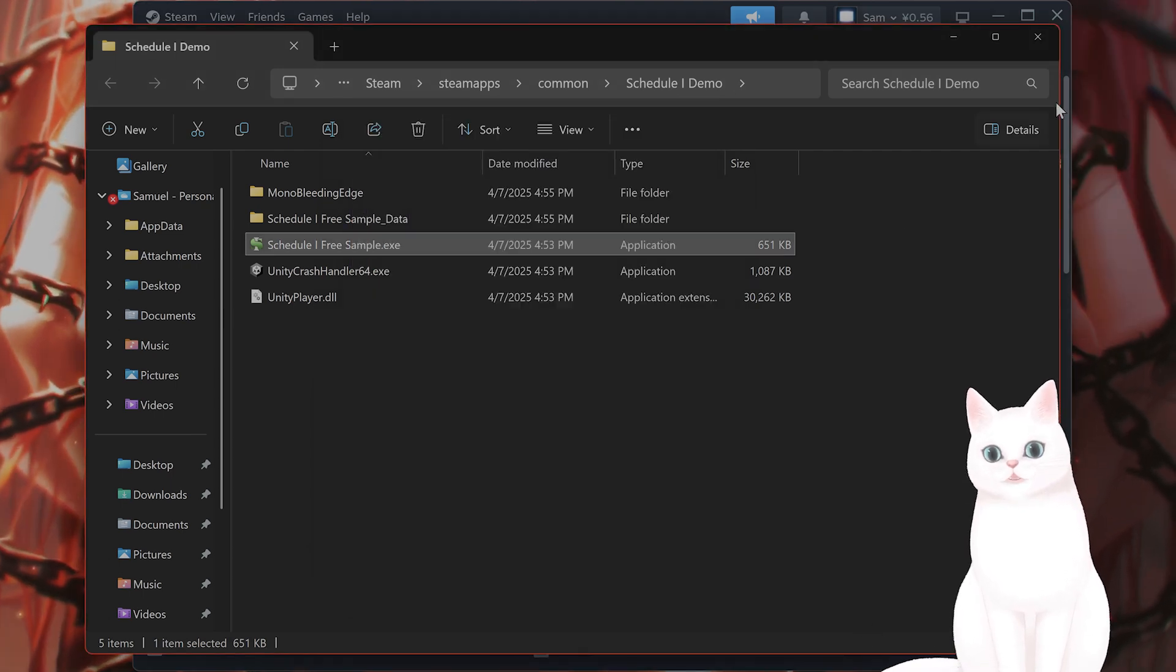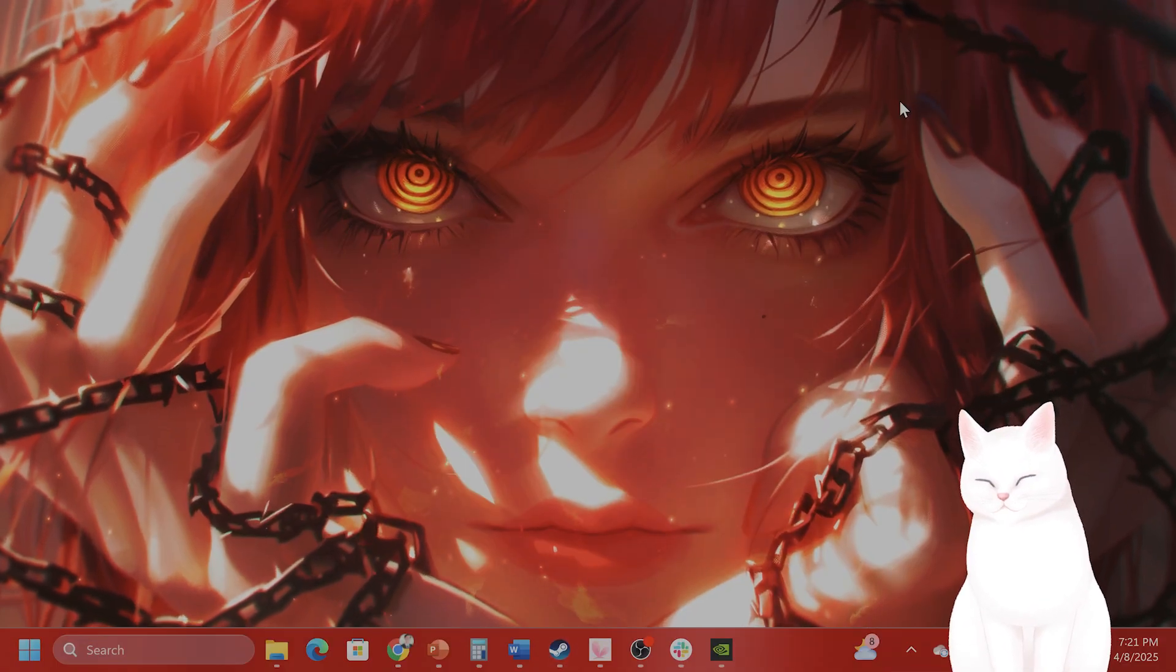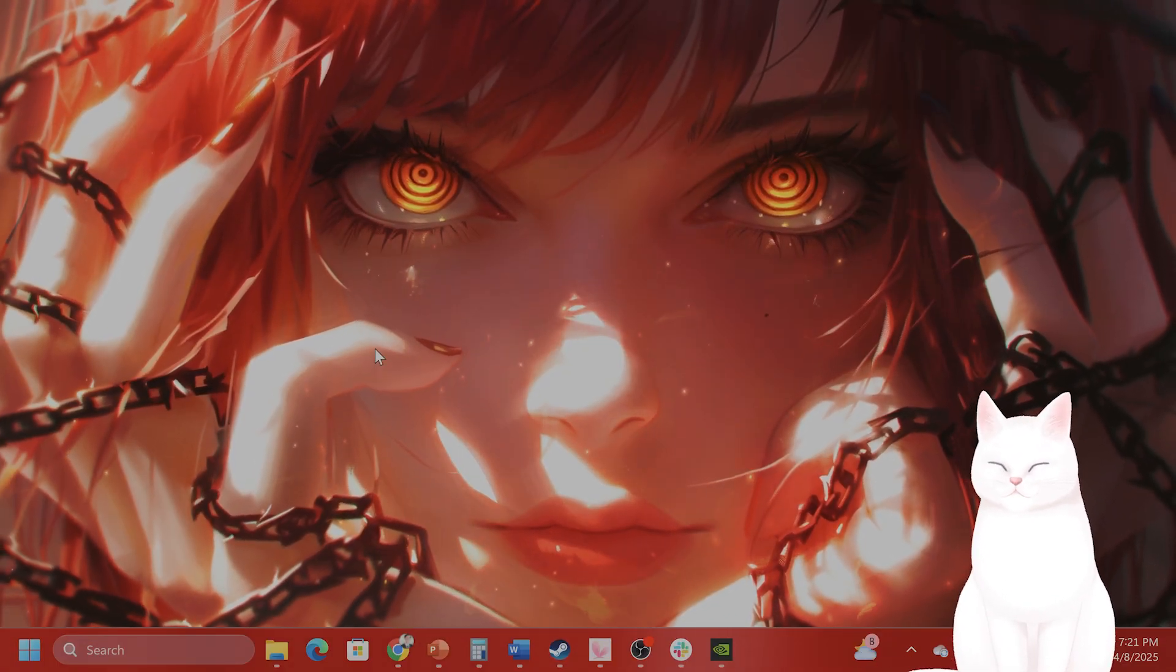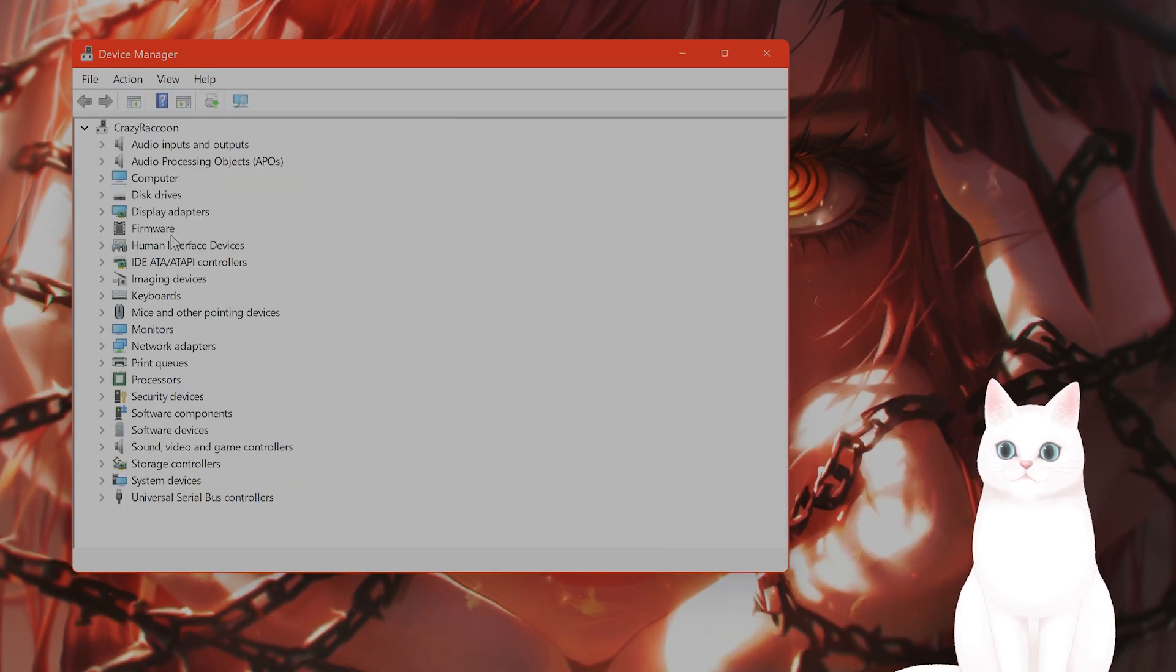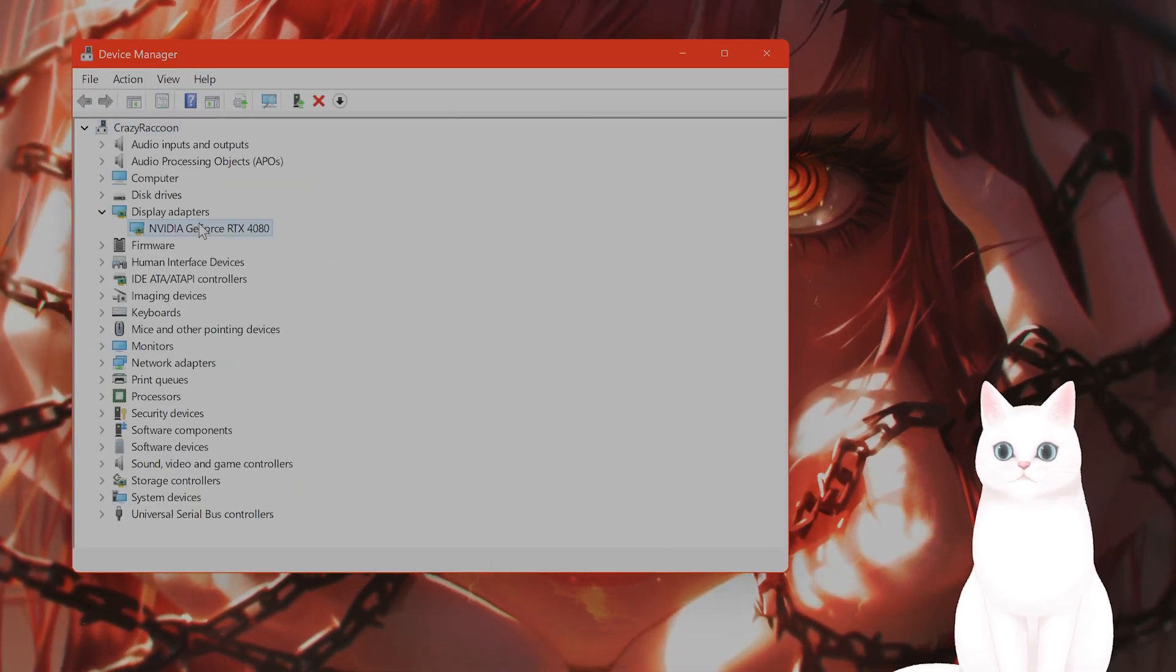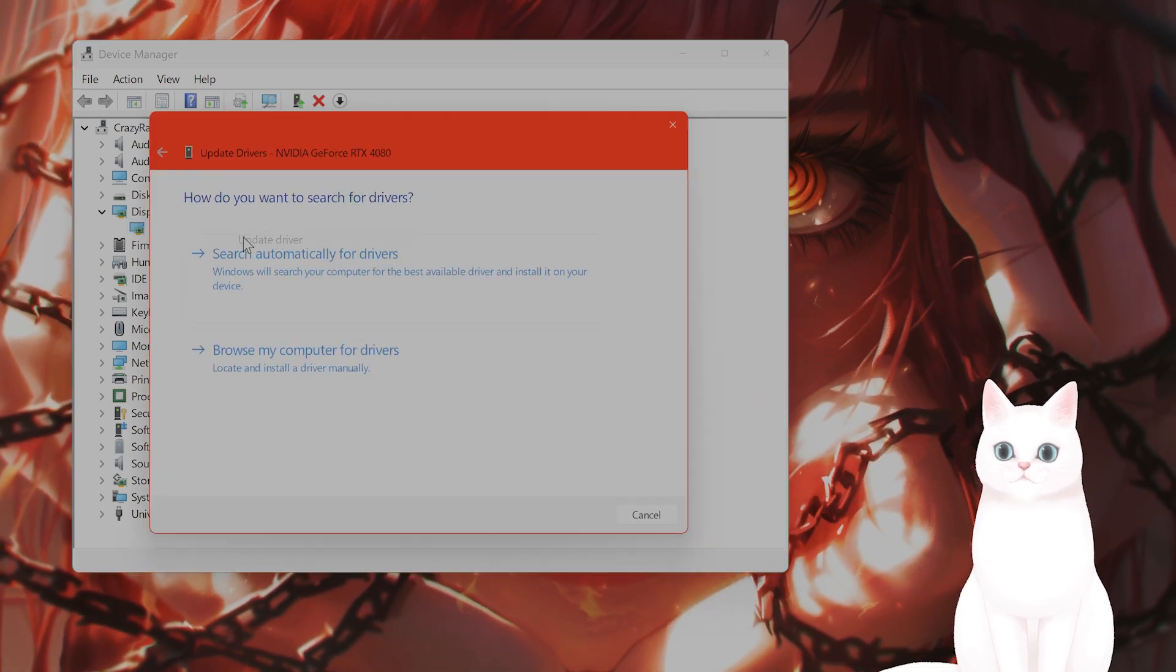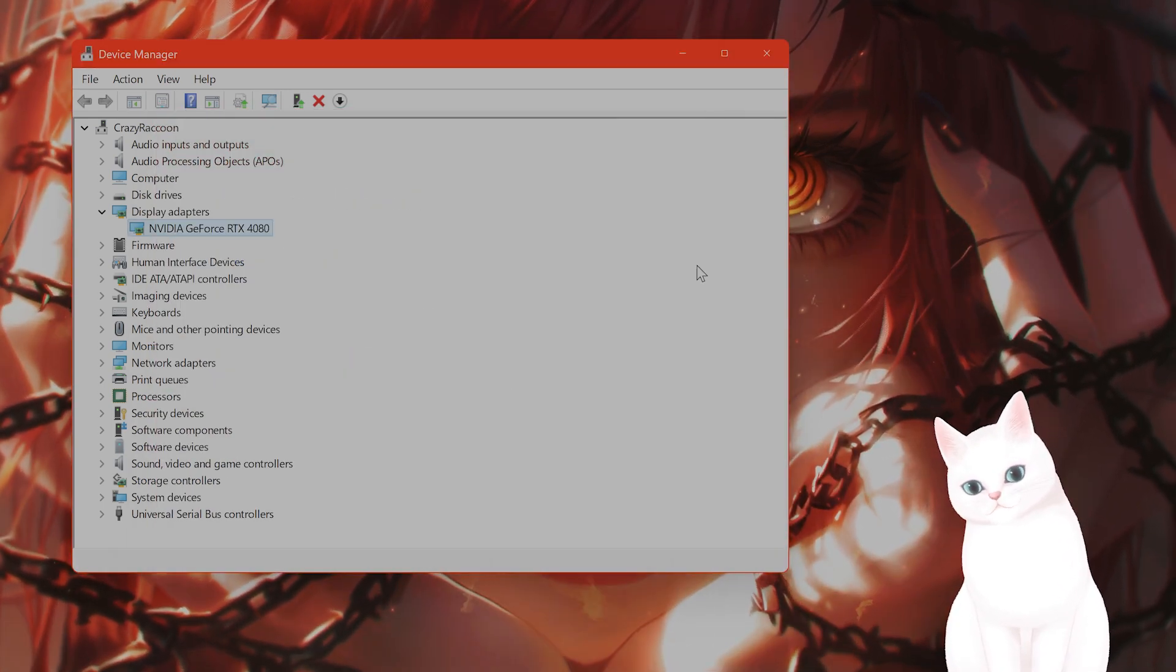After you have done this, make sure that you have the newest drivers enabled. You can click on Windows X and go to Device Manager. Under Device Manager, you're going to see Display Adapters. That's my graphics card right here. You can right-click on that, go to Update Driver, and search automatically for Drivers.